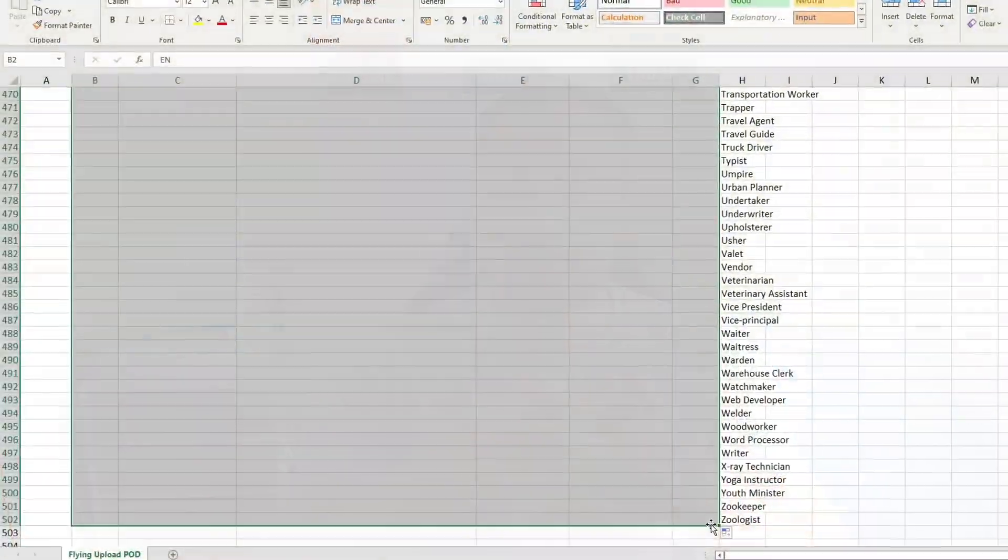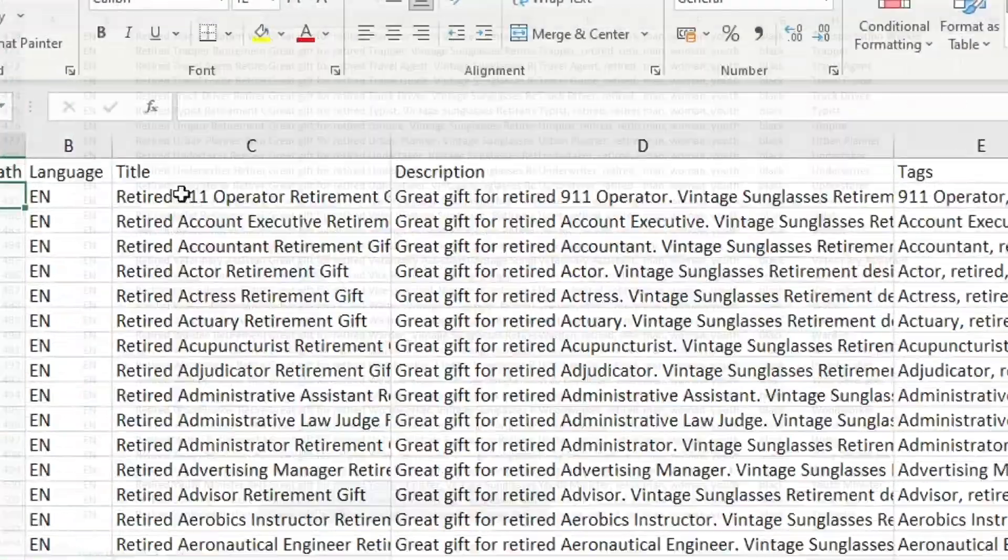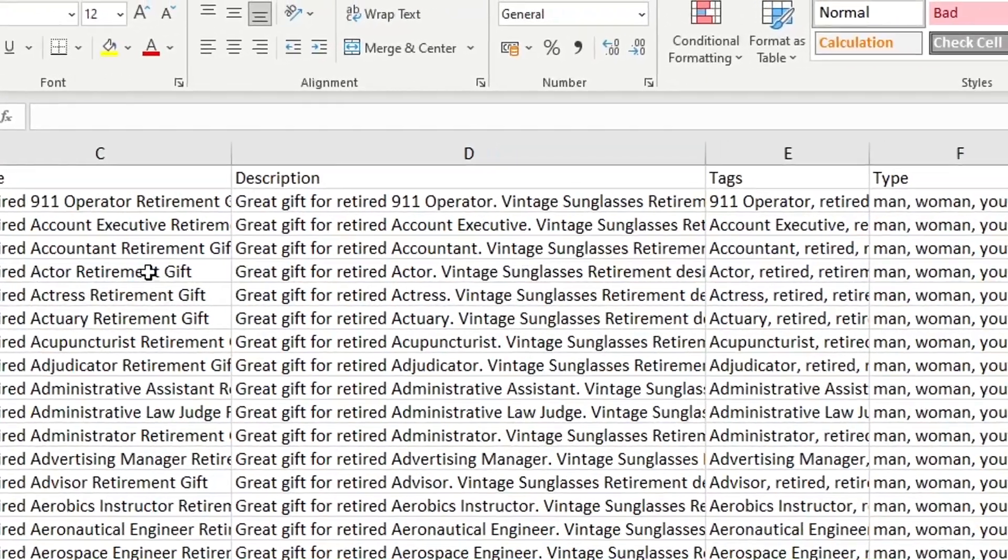In this video I'll show you how to create 500 listings, meaning title, description and tags, within the space of literally just five minutes.